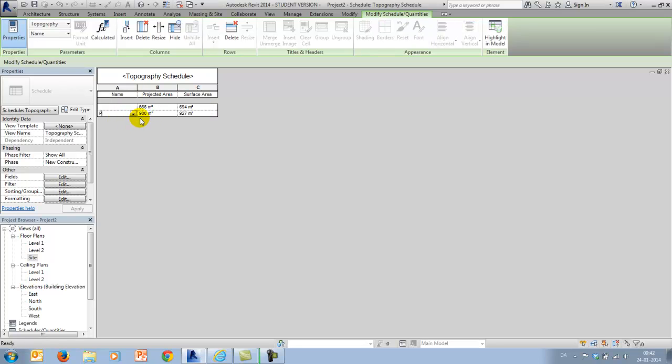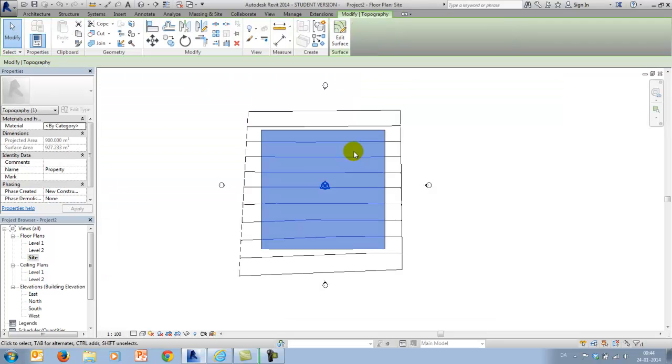And here I will see that this is of course the property, and this up here is the outside or the leftover you could say. And I see the exact same figures as shown before.